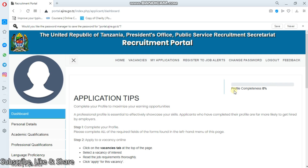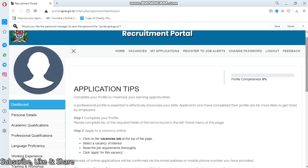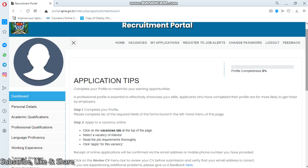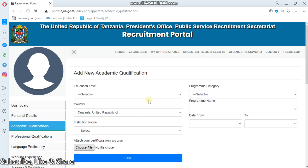Sorry guys, I have not uploaded anything here, that's why the completeness is 0%. Now, here is a comment from one of my brothers who made some mistakes. He was asking - he has mixed up the details in academic qualification and he was asking how to delete them. So you'll have to come to academic qualifications on your dashboard.